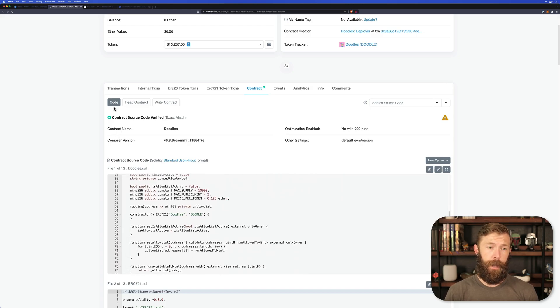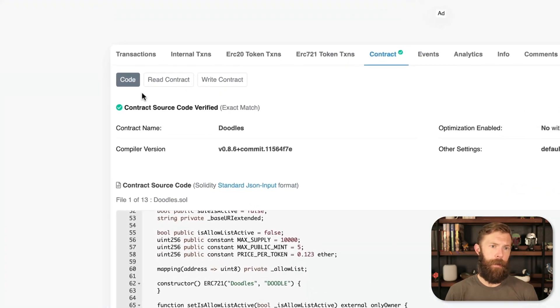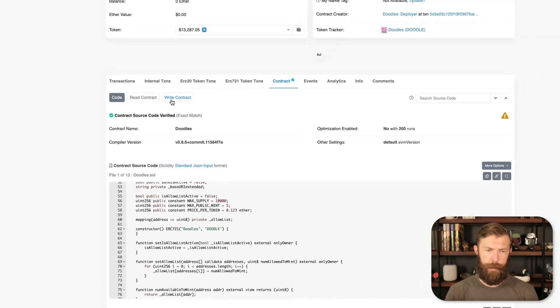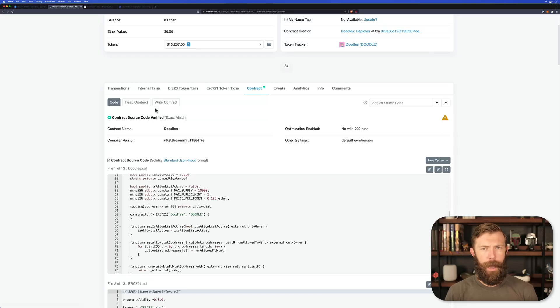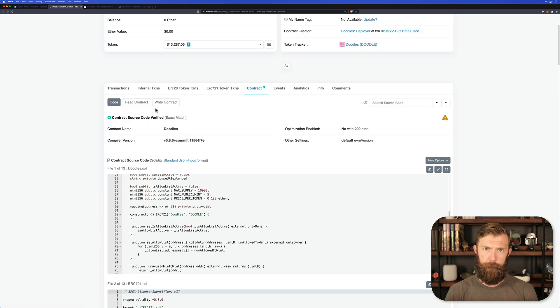Additionally, if a contract has been verified, there's two other tabs, the read contract and write contract tab. These will actually allow you to interact with the contract using Etherscan.